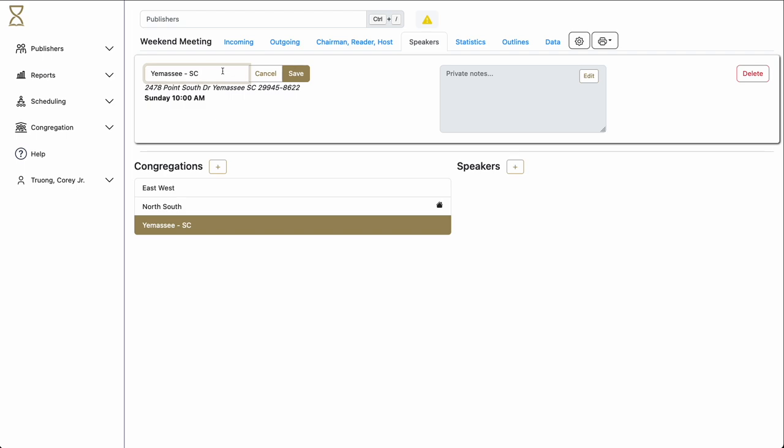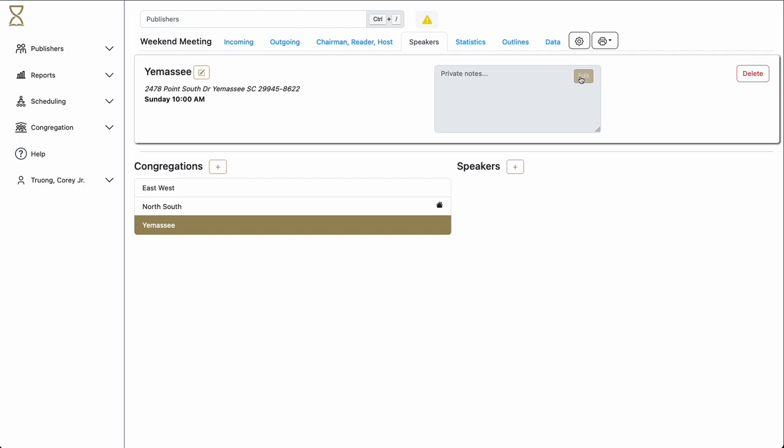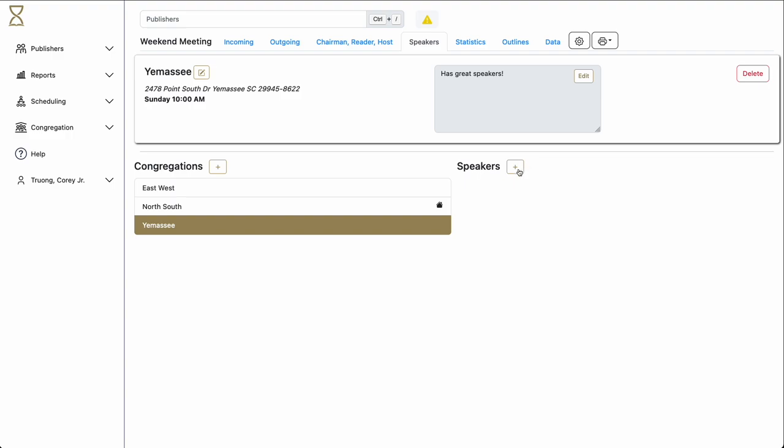Let's take it a little further and remove the state. If there are any specific notes that you'd like to add in about the congregation, you can do that in the Notes section. To add speakers to this congregation, simply select the plus sign next to Speakers.